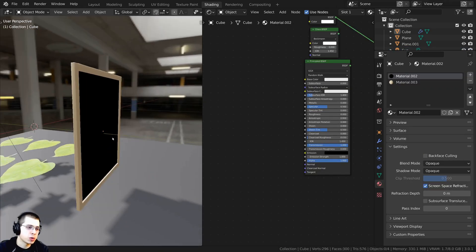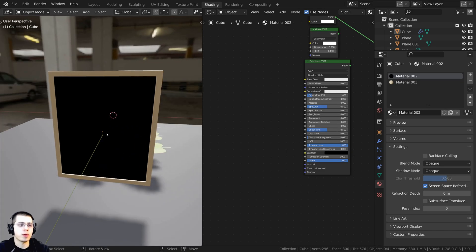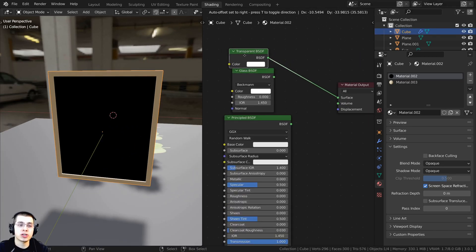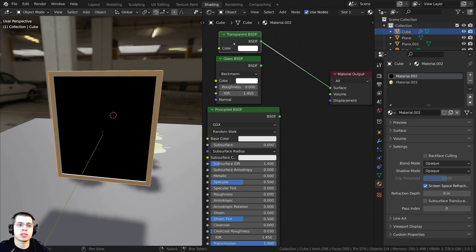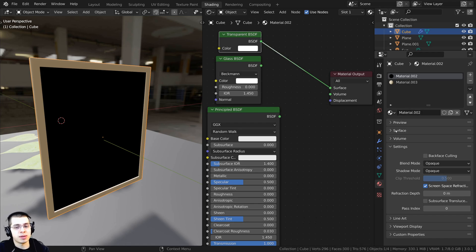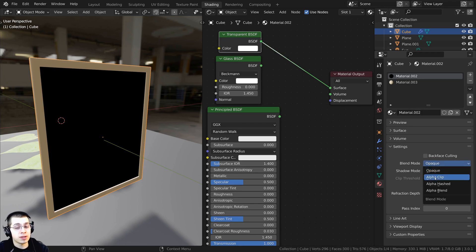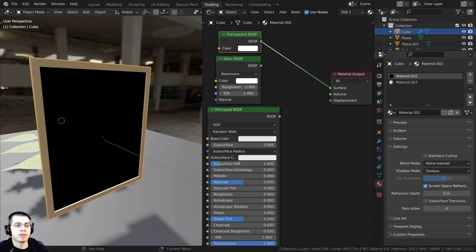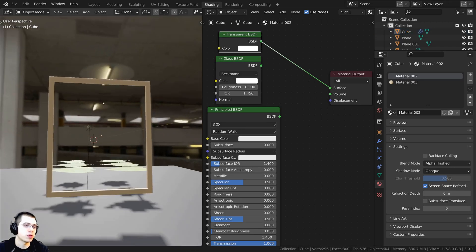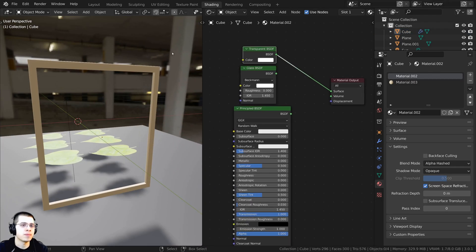I also modeled a quick window with a window frame. In the material I have a Transparent BSDF, so I just need to do the same thing: go to Settings and change the Blend Mode to Alpha Hashed. Now you're able to see through that transparency.